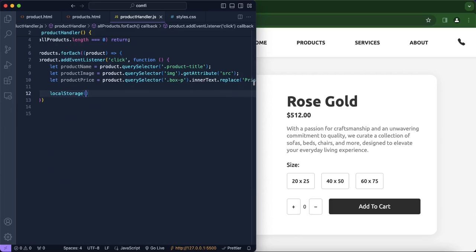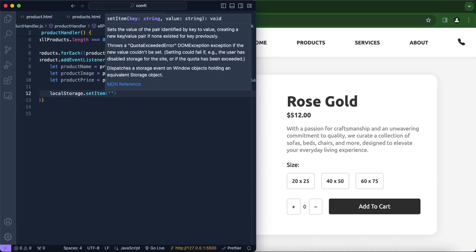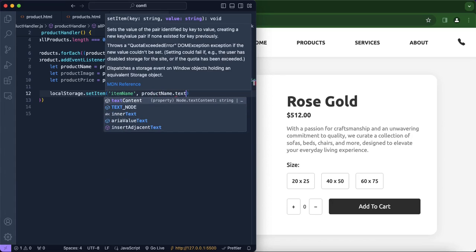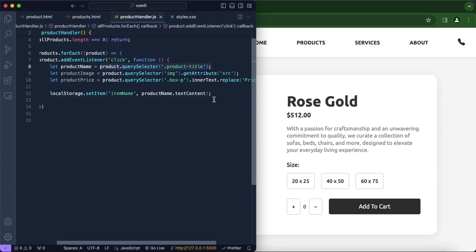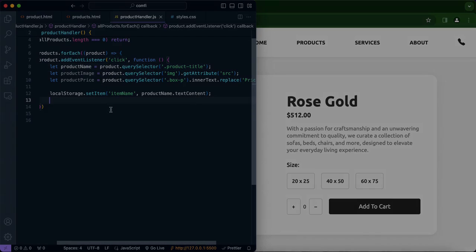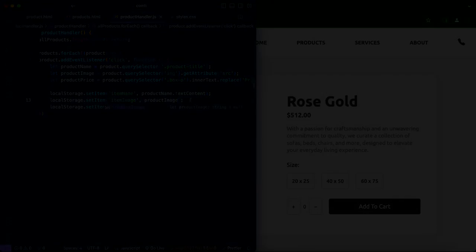We're going to use the local storage method. We'll start with product name — localStorage.setItem — and we're going to call the key 'item name'. The value is product name and we want it stored as a string, so we'll use textContent to get the string version of the HTML object. We're going to do the same for product image and product price.